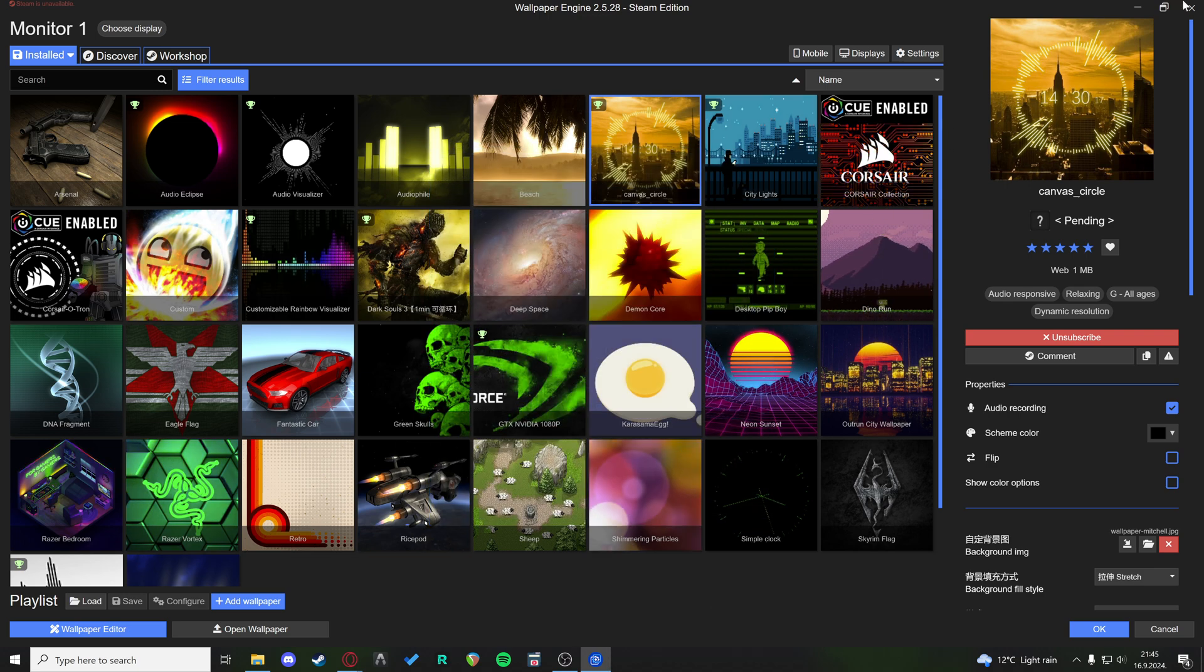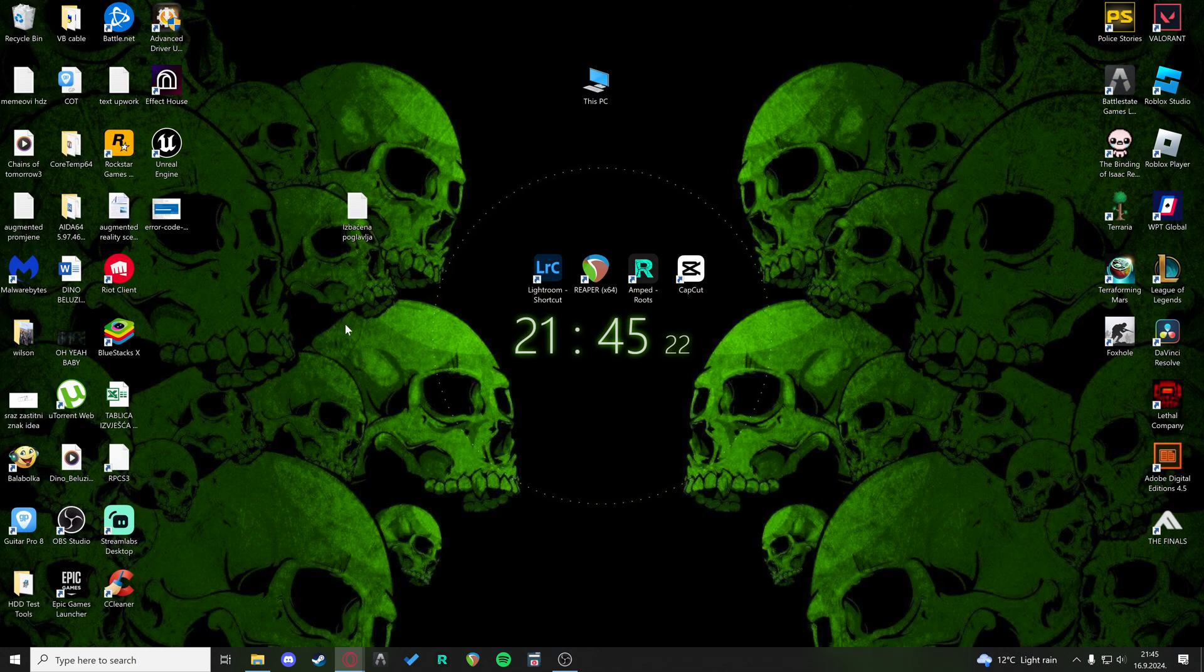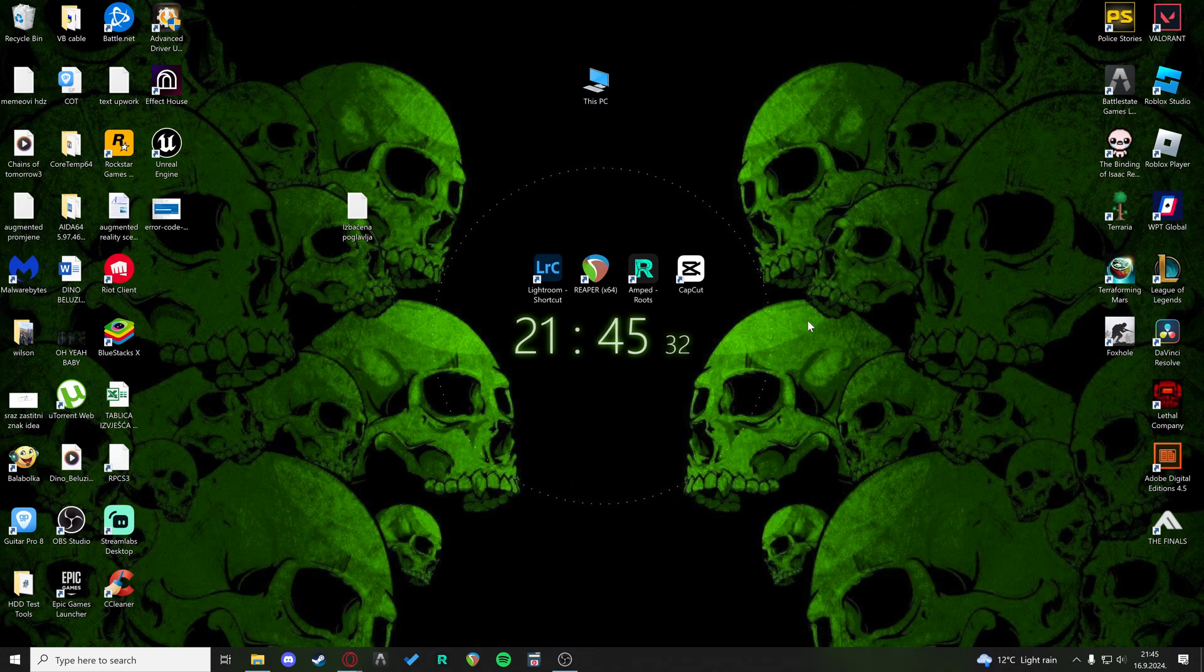That's basically it. Try it out and it will just capture the live image from your desktop and present it on the lock screen.